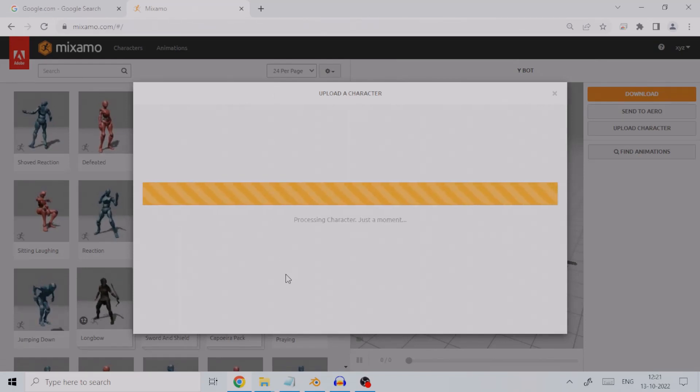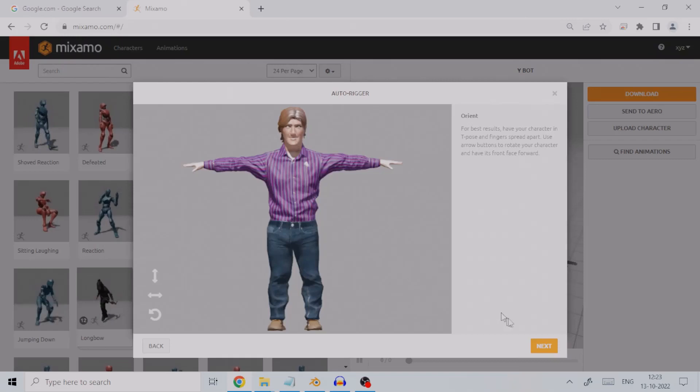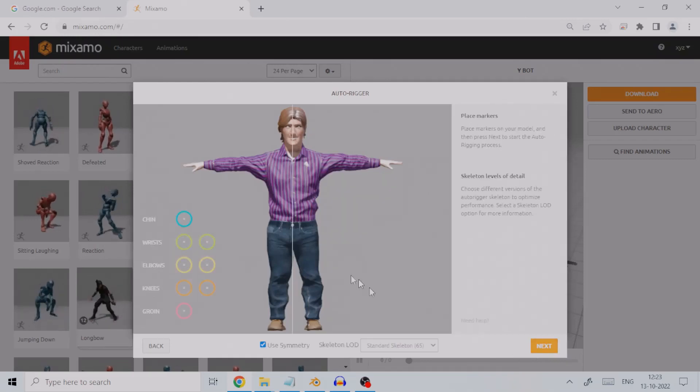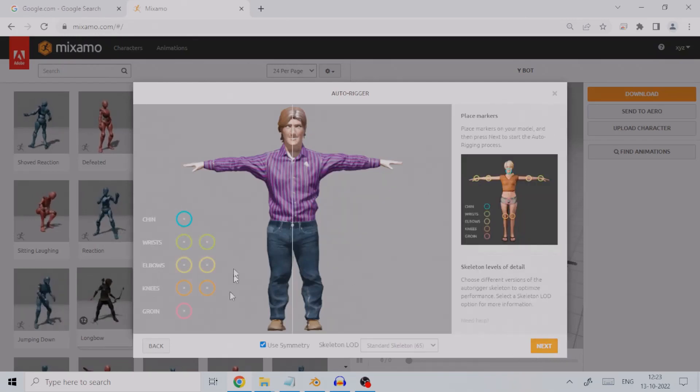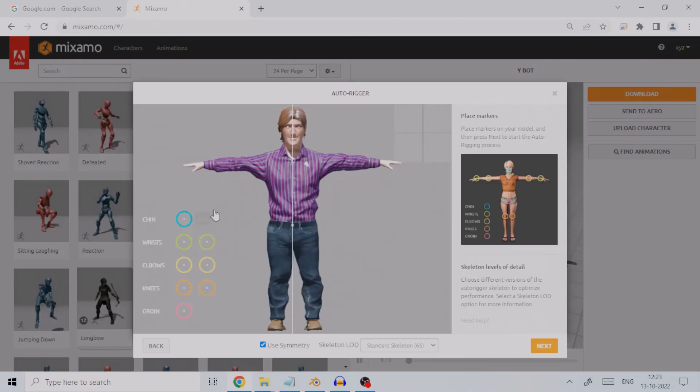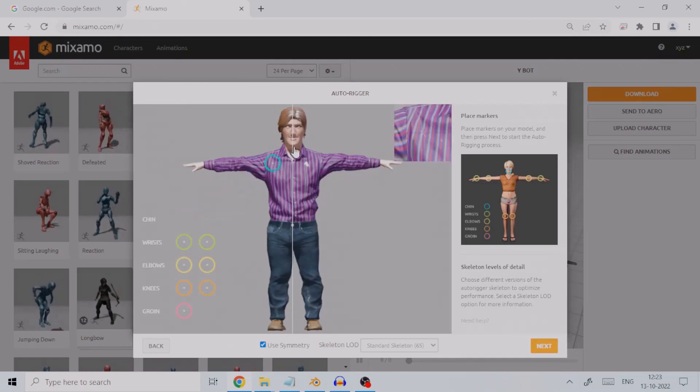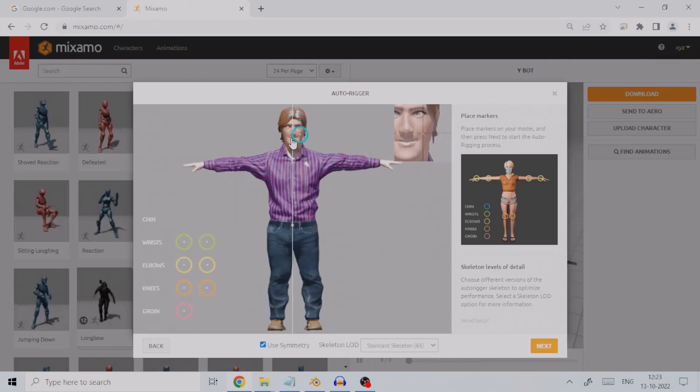After upload, you will see the auto-rigger window. Press the Next button. You will then see markers, which are basically points you need to place on the corresponding body joints of the character mesh on the right.